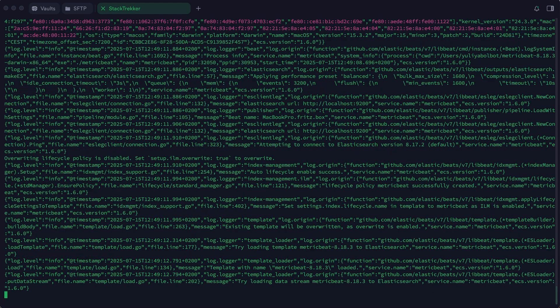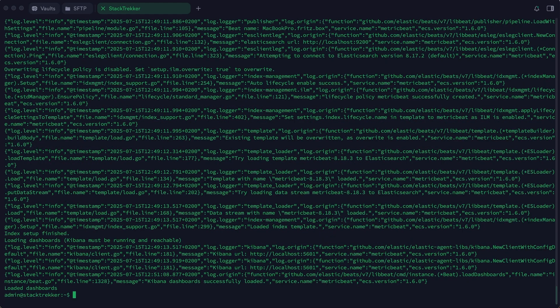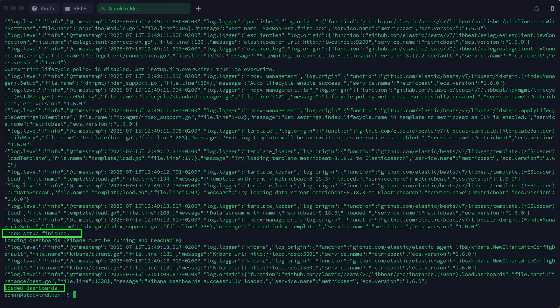Let's switch to the terminal and run the setup command. After a short while, the setup completes successfully, and all necessary dashboards, index templates, and visualizations are installed into Kibana.